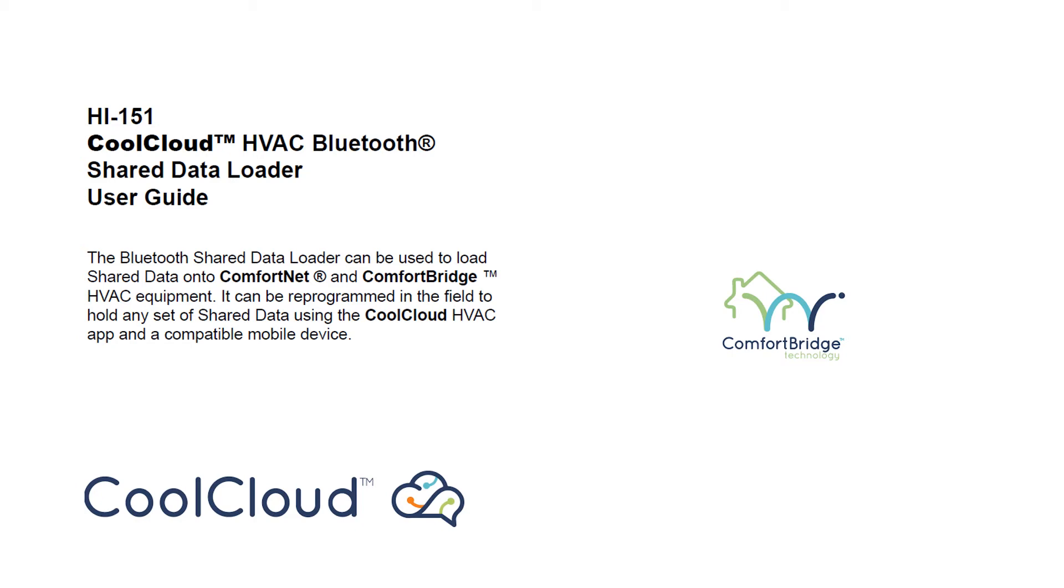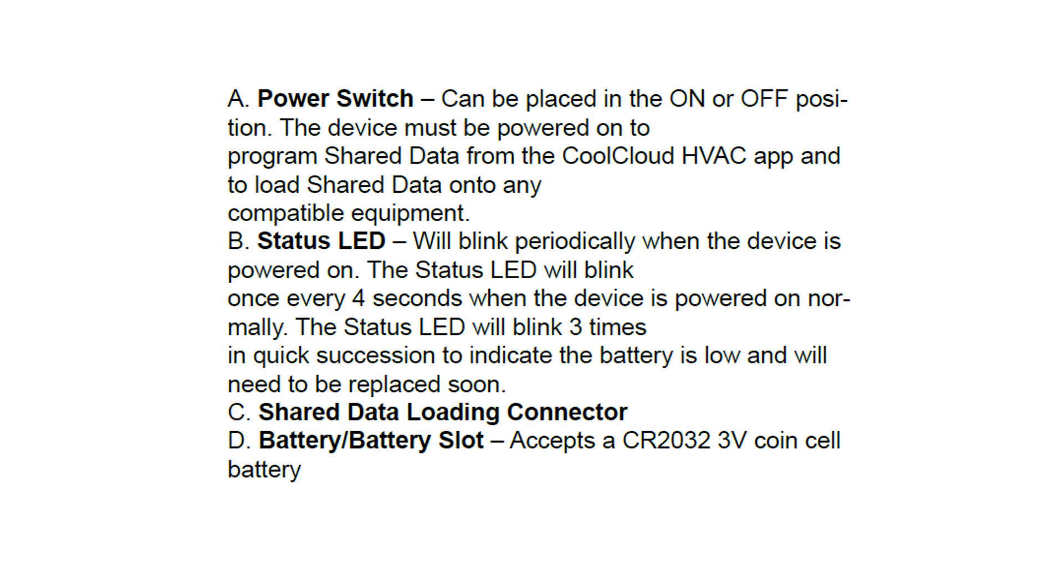Welcome to the quick review of the CoolCloud Bluetooth Shared Data Loader User Guide. Now we'll take a look at the item.